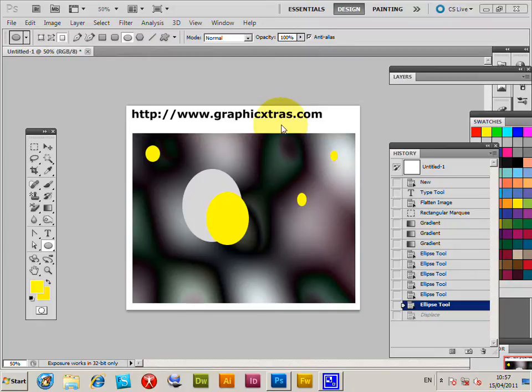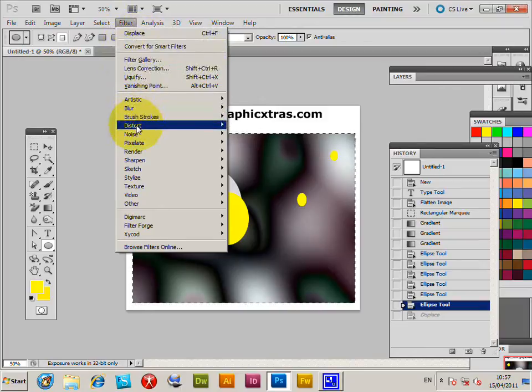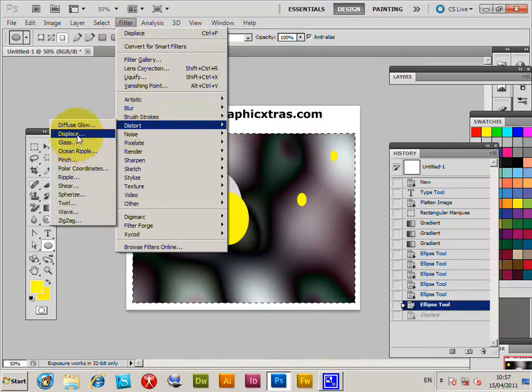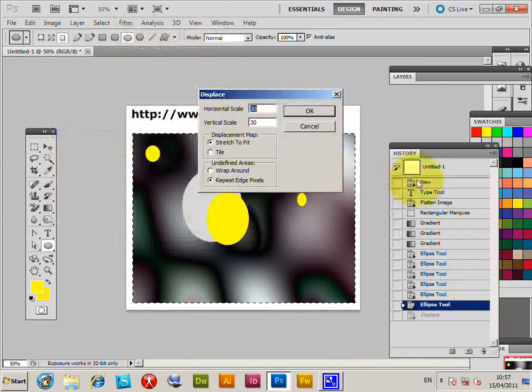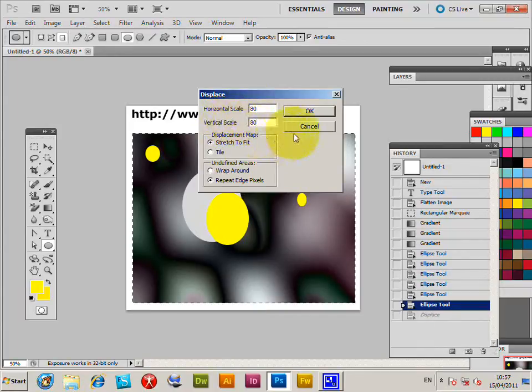In this tutorial I'm going to quickly show you the filter distort displace command. That's the first one, and you can set the scale. If you want extreme effects, I set it to something like 80 and 80, that's the scale.